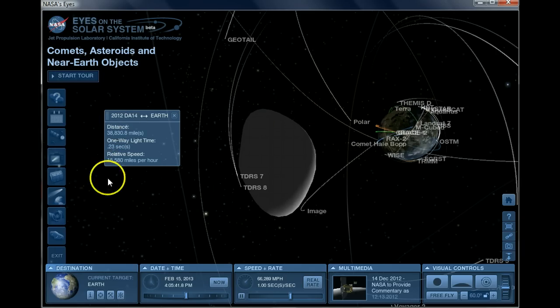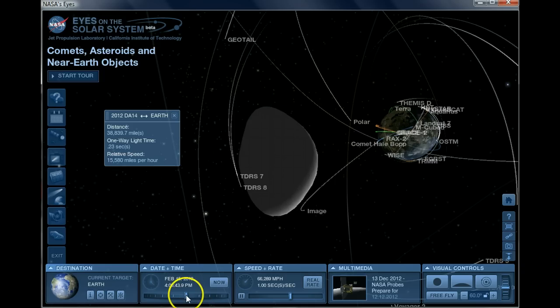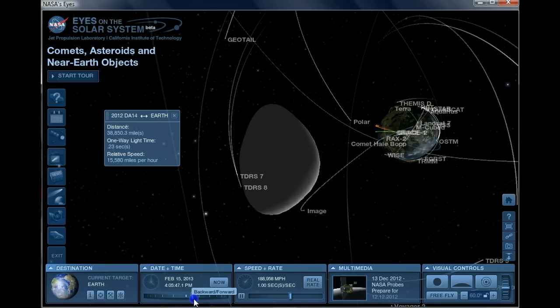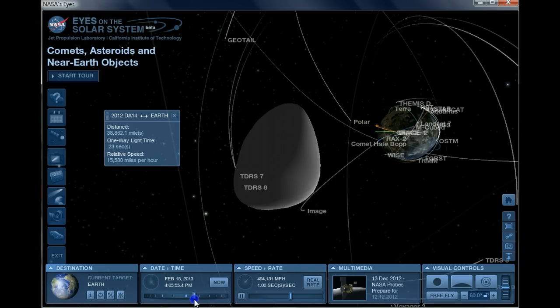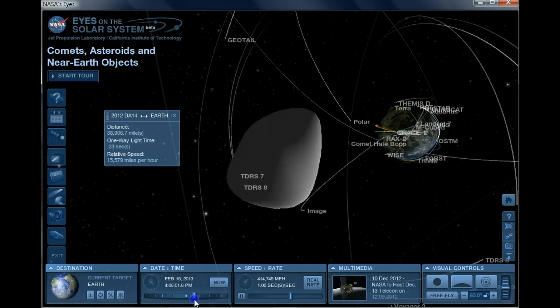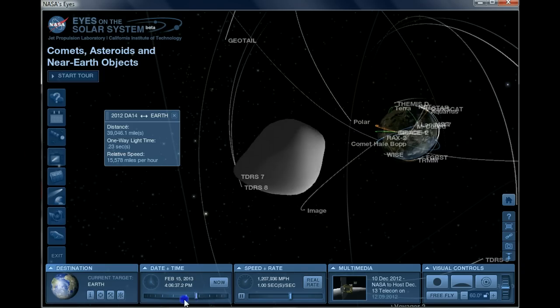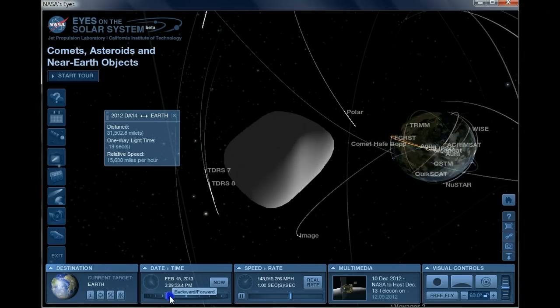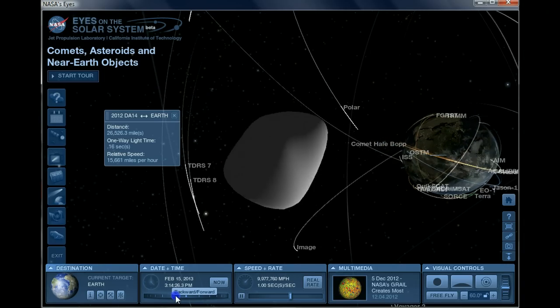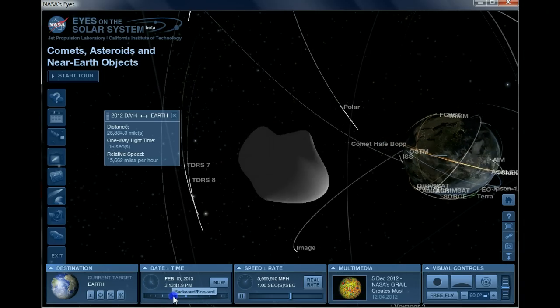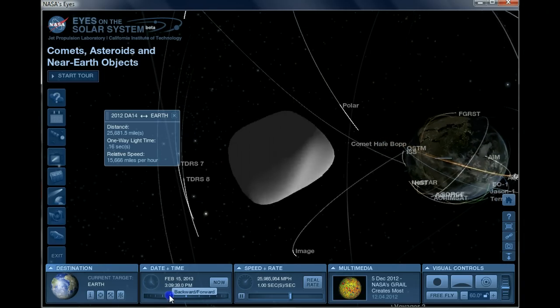As you can see, it's already past Earth at 4 or 5 PM Central Time, so we want to back it up. We want to go backwards a little bit.